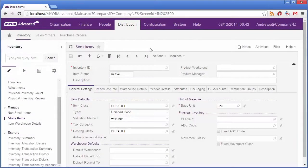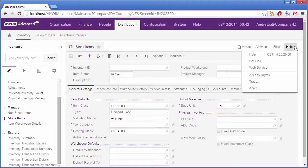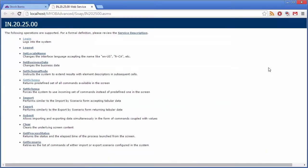Here's the Stock Items form. We can view the Web Service commands available for it by clicking on Web Service in the Forms Help menu. This brings up a list of operations supported on the form.